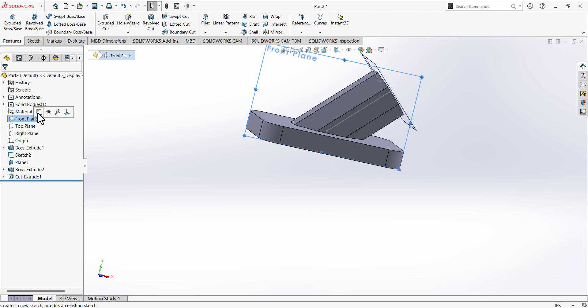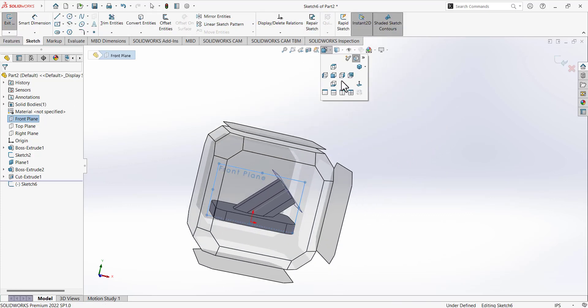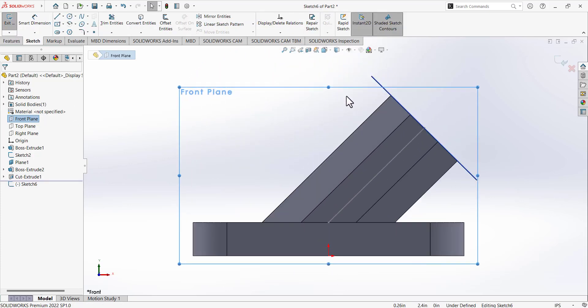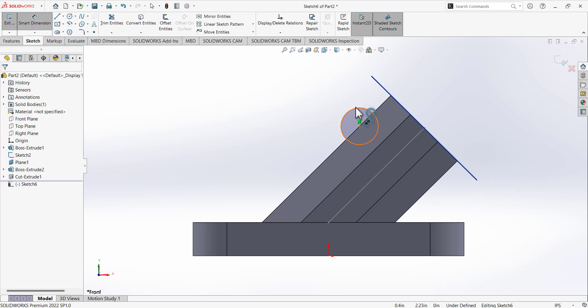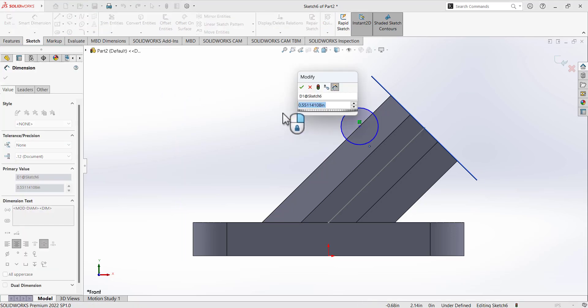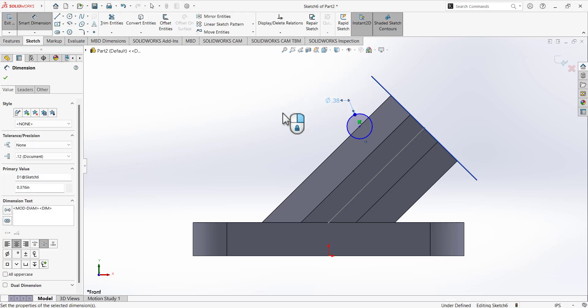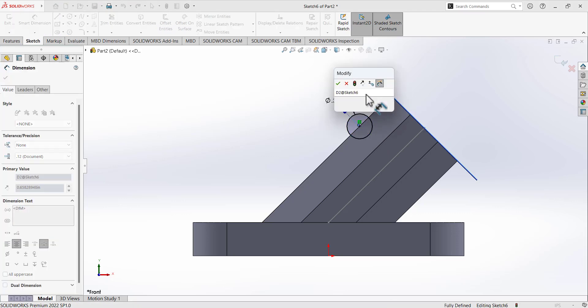Next, select the front plane and the Circle tool. Draw a circle on the top angled edge. Define the dimension: per the drawing it is given as 0.188, which is a radial dimension, so multiply by 2 to get the diameter. Then select this point and this top edge — that dimension is 0.75.